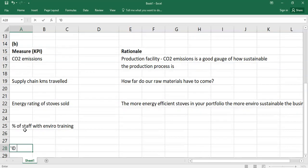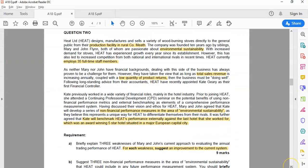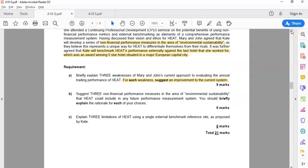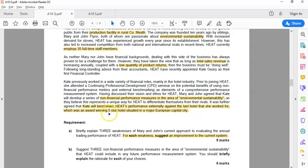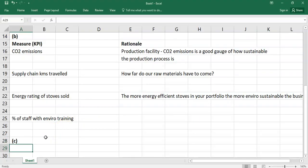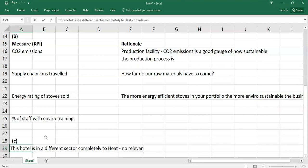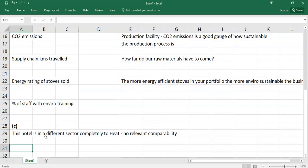Part C is quite a short question, so you can gain a bit of time as well. We're not looking for big essays here — you read the requirements, link them to the marks, and give it back to the examiner in a format that can be easily corrected. The question asks: explain three limitations of HEAT using a single external benchmark reference site as proposed by Kate. Kate's suggesting to use a single benchmark — the last hotel she worked for, a five-star hotel. The first obvious limitation is that this hotel is in a completely different sector to HEAT, so there's no relevant comparability.